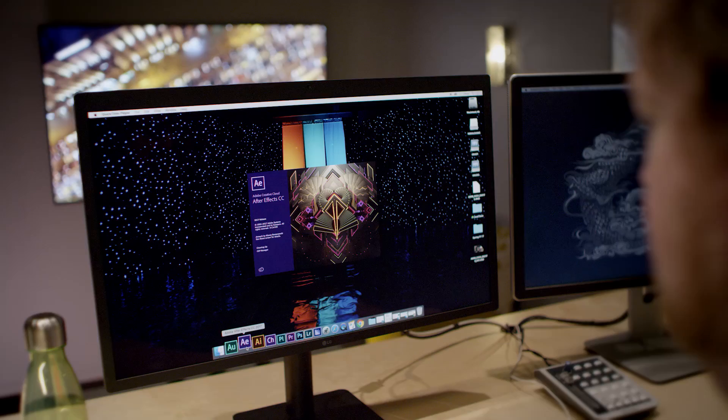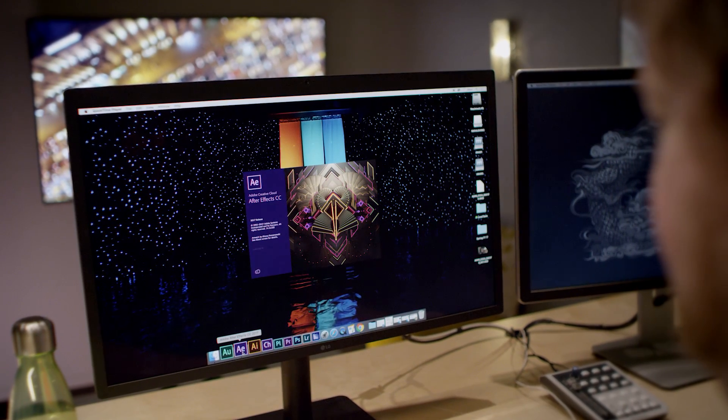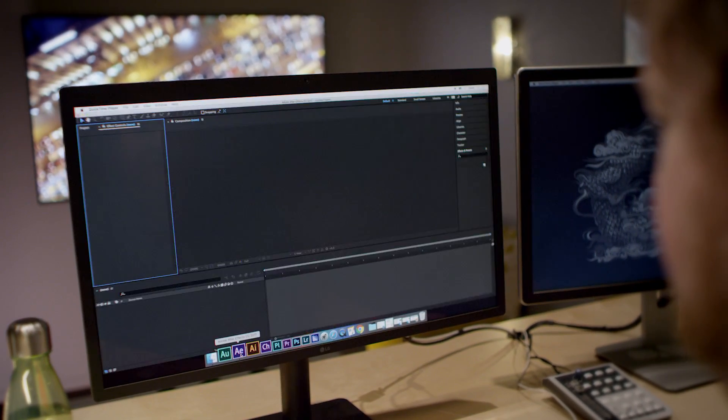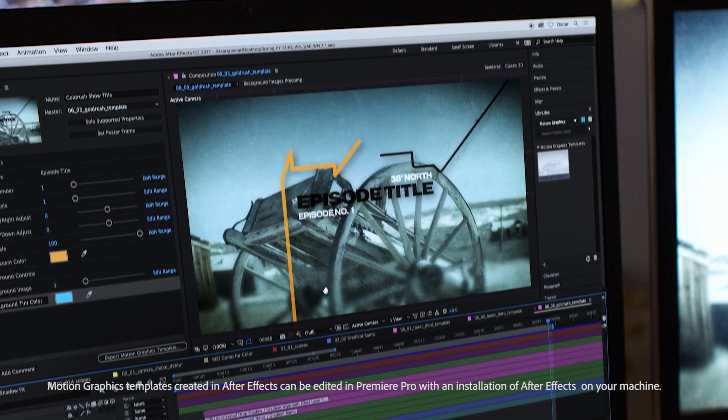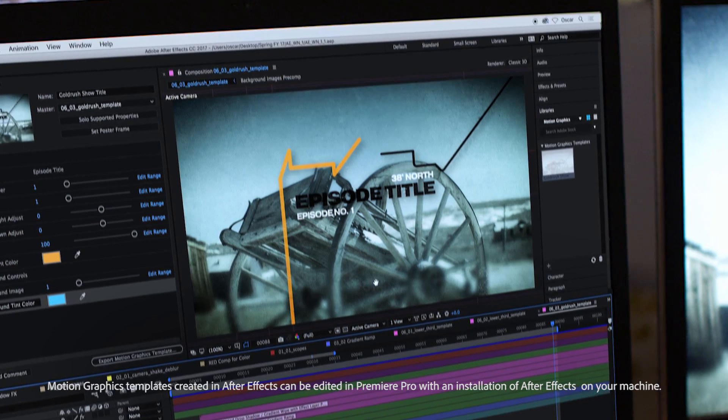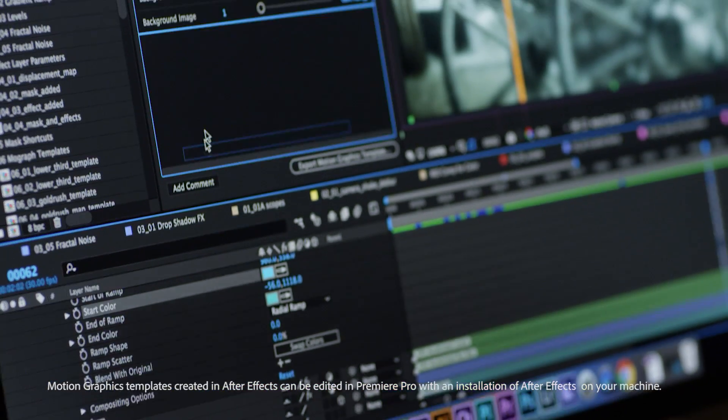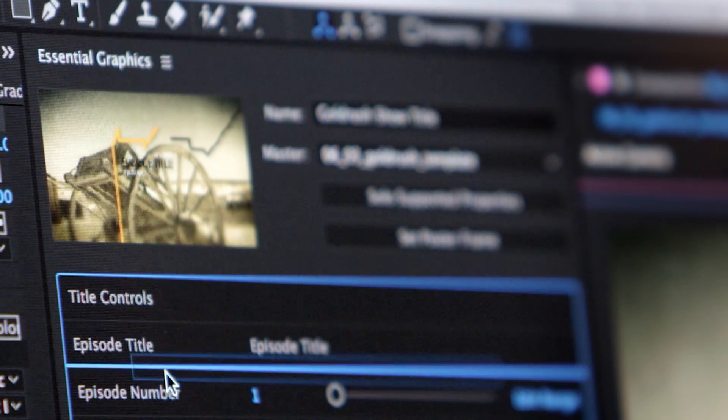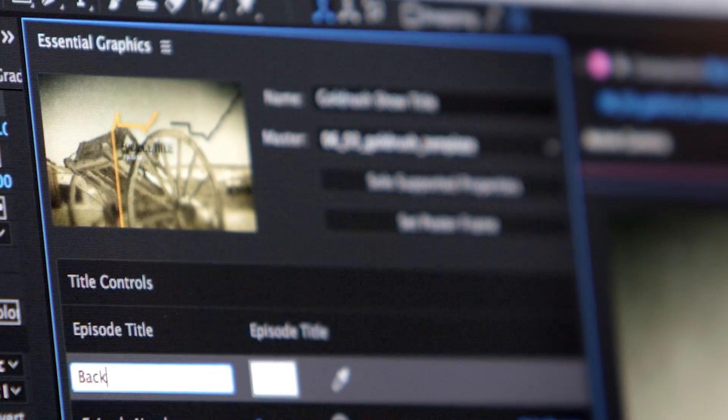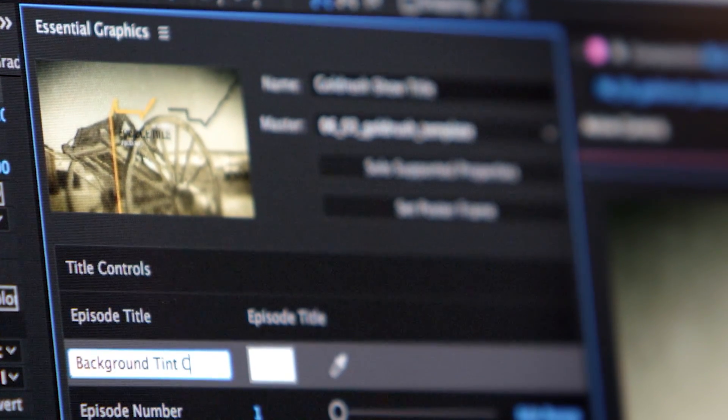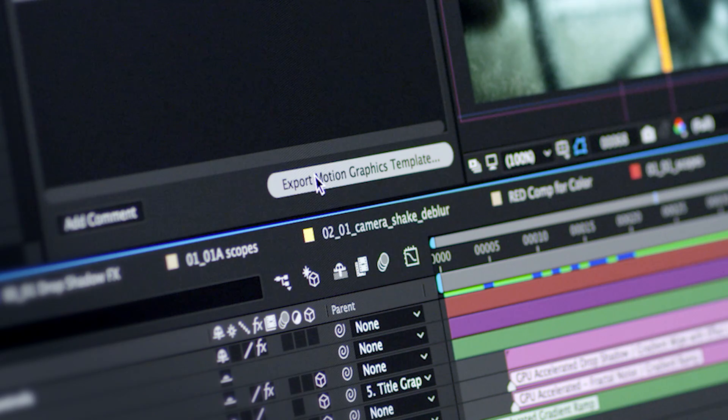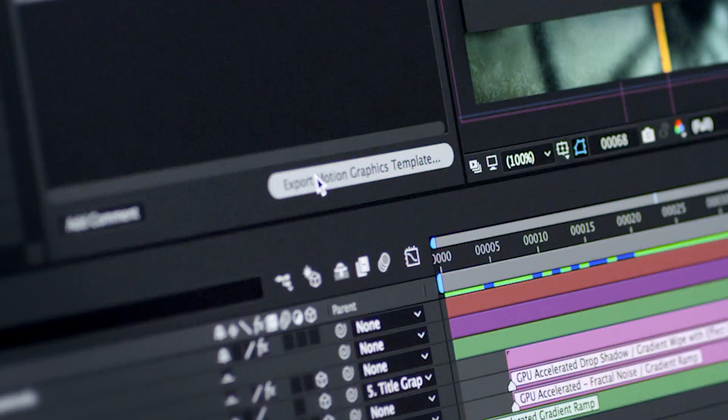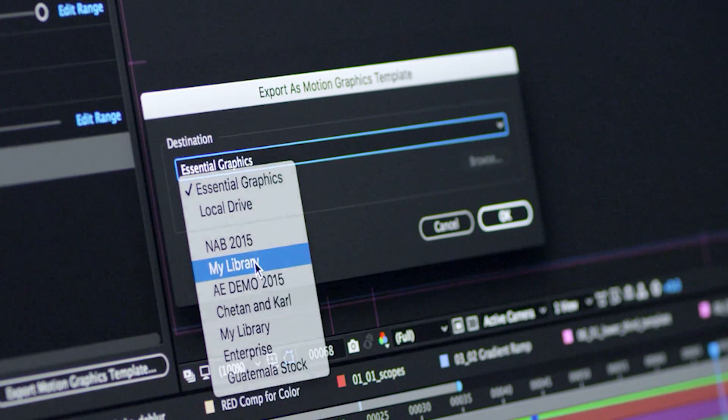Both Premiere Pro and After Effects can save titles and graphics in the new motion graphics template format. For example, in After Effects you can choose what properties can be modified by the editor. Just drag and drop the control into the Essential Graphics panel and it will exist in Premiere Pro as well, easily shared via libraries or in the Essential Graphics panel itself.